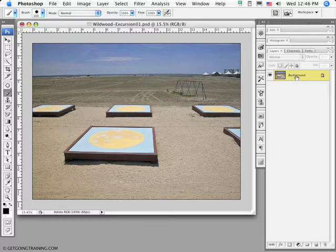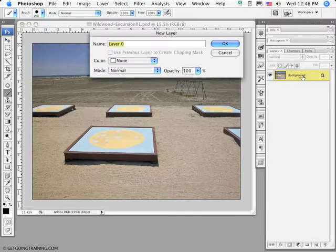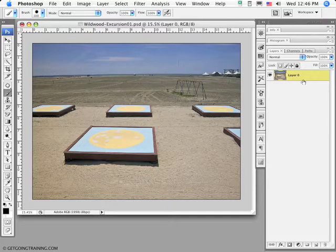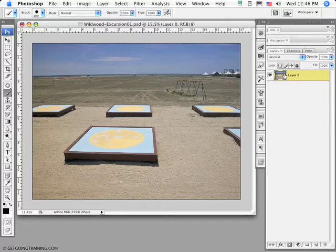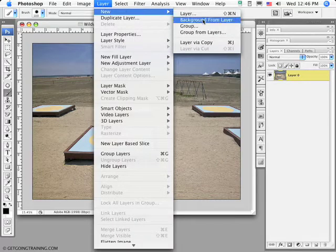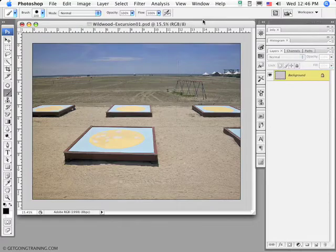The background layer can be turned into an ordinary layer by double-clicking it, which brings up the new layer dialog. By default it's named Layer 0, but you may name it whatever you want. If I click OK, now I see Layer 0 and it's no longer locked. I can also turn a layer back into a background layer by clicking New Background for Layer in the Layer menu.